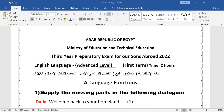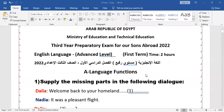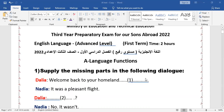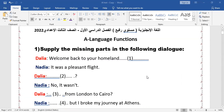Bismillah ar-Rahman ar-Rahim. Welcome, my dear students in grade 9, prep 3, our sons abroad in Saudi Arabia and everywhere. Today, inshallah, I will introduce to you a model exam of the Ministry of Education — third year preparatory exam for our sons abroad, 2022, English Language Advanced Level, First Term. The first question is the dialogue.